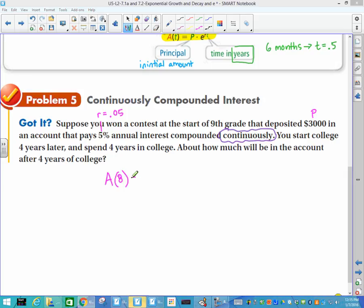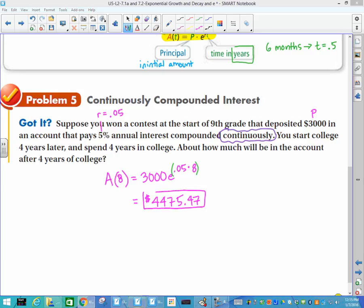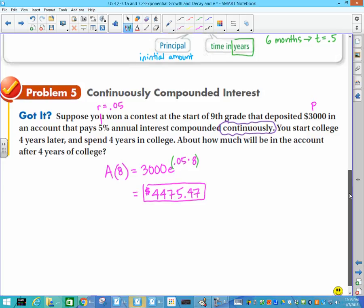So A of 8 equals the principal, which is 3,000, times E to the r — which is 0.05 — times t, which is 8. On the Nspire that's no problem, but if you have a scientific calculator you absolutely must put parentheses around the exponent or you will get the wrong answer. Put this in your calculator and you should get $4,475.47. That is the end of Unit 5, Lesson 2, which covers parts of 7.1 and 7.2 in our textbook. If you have any questions, please come see me.